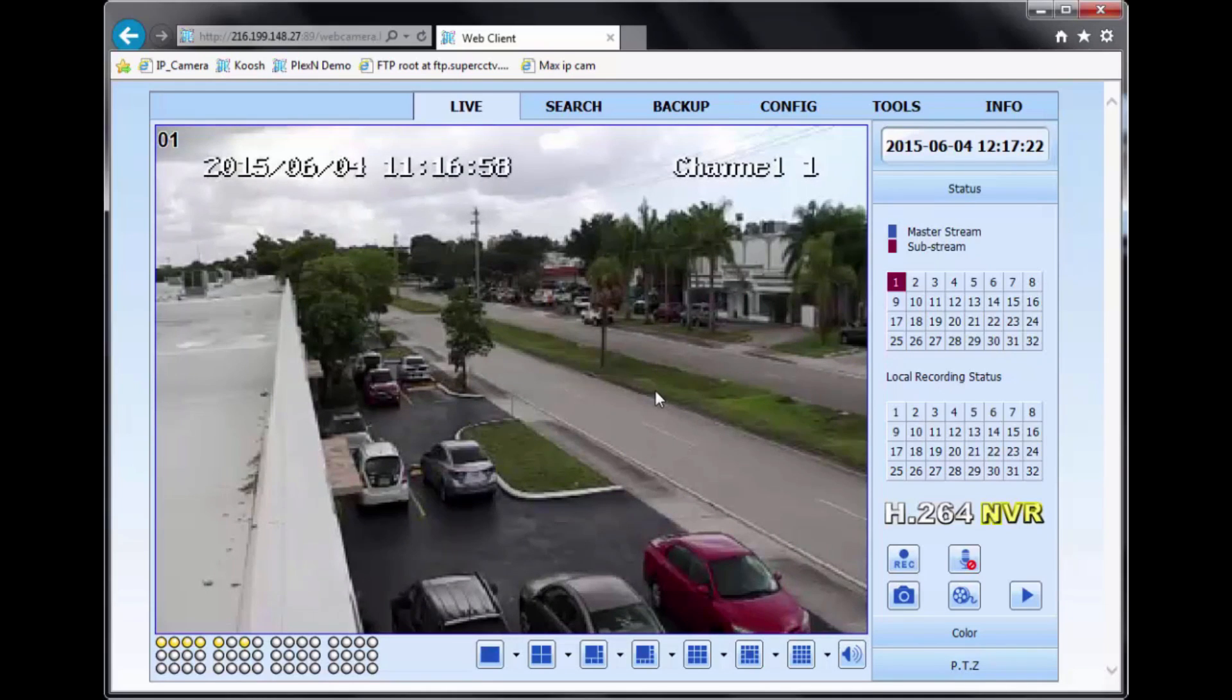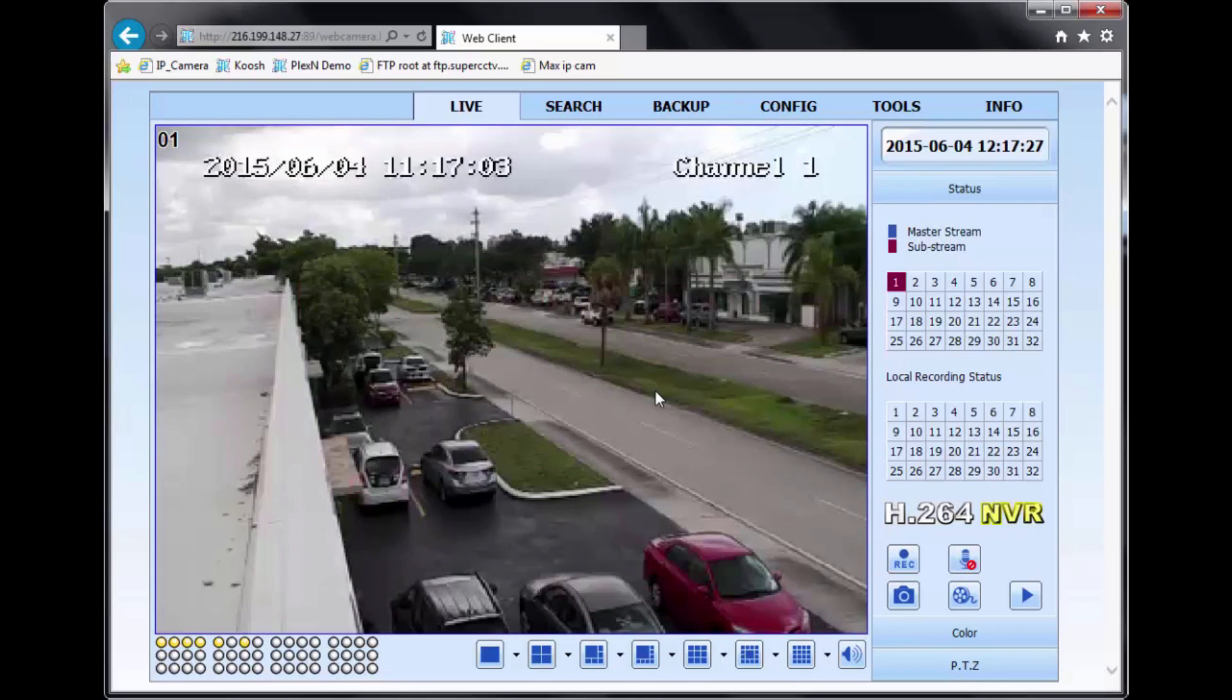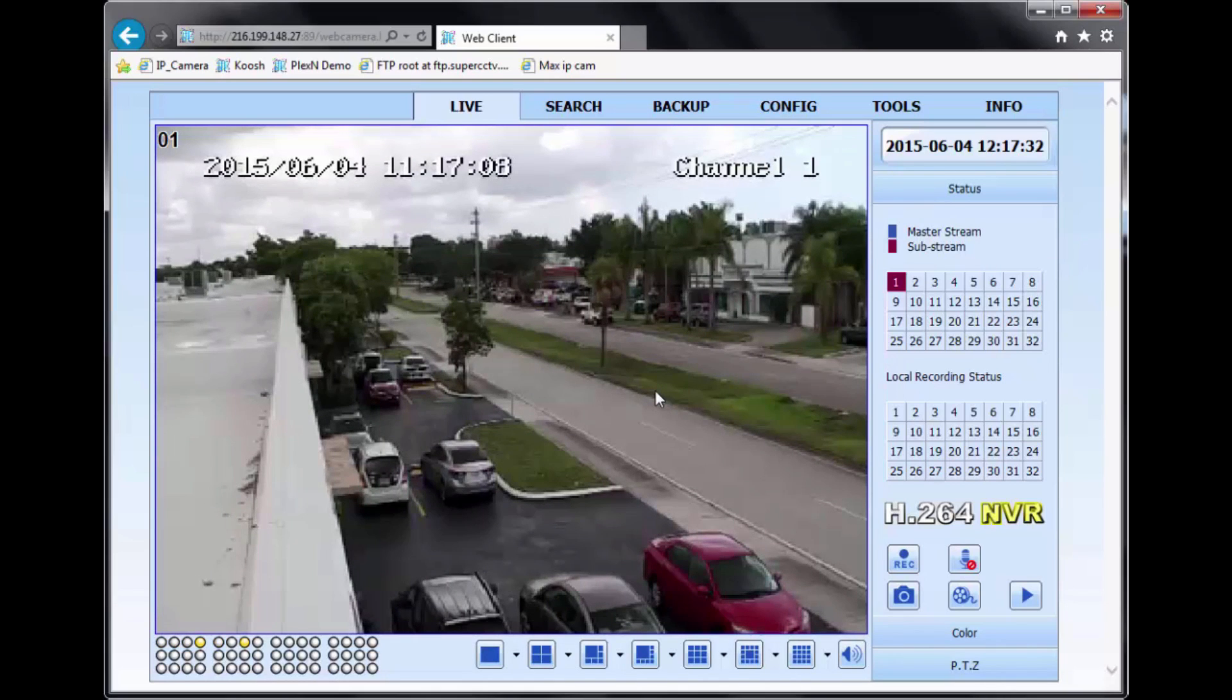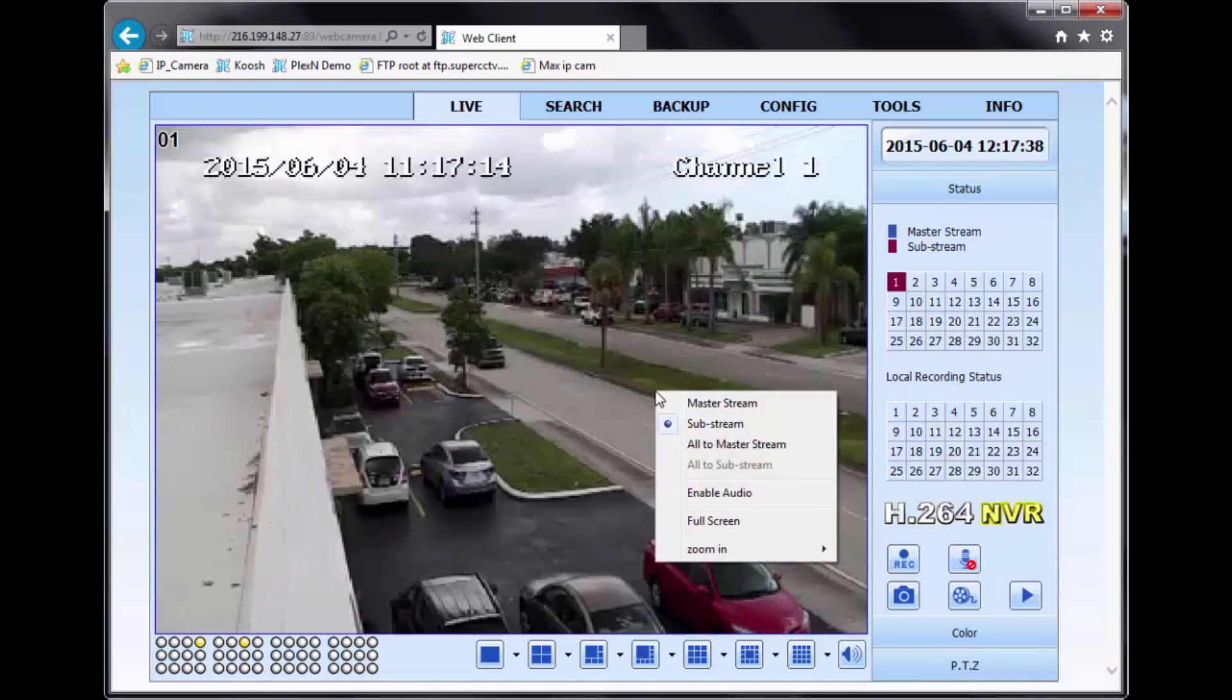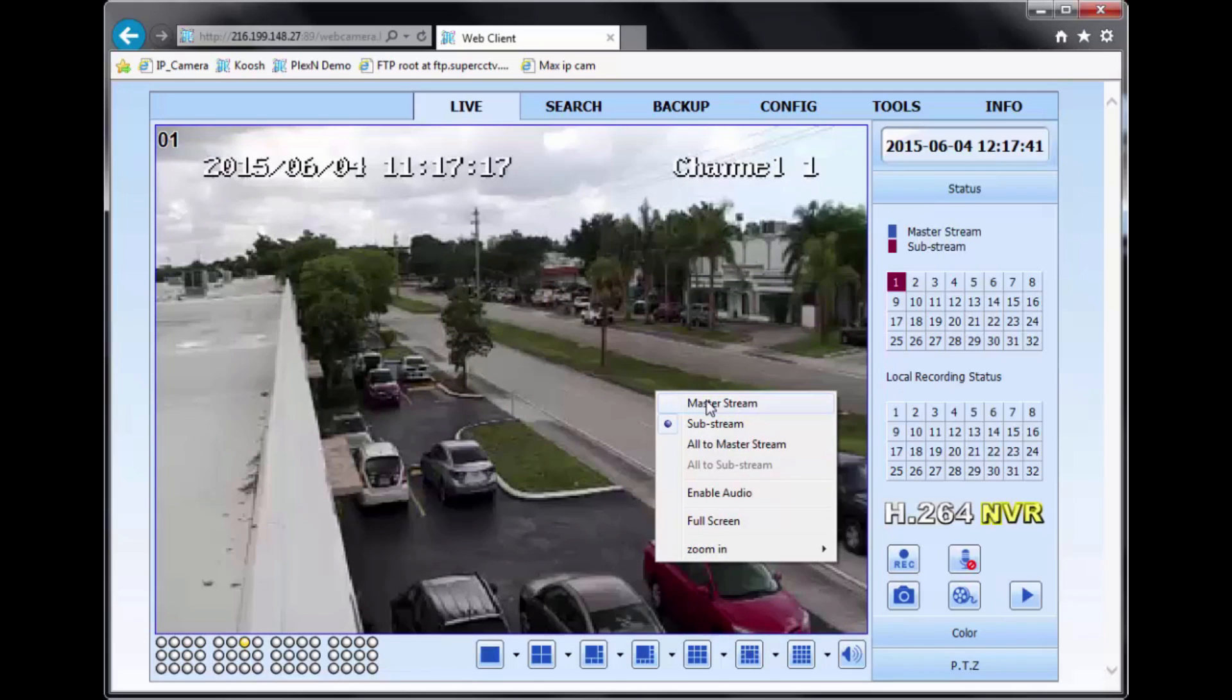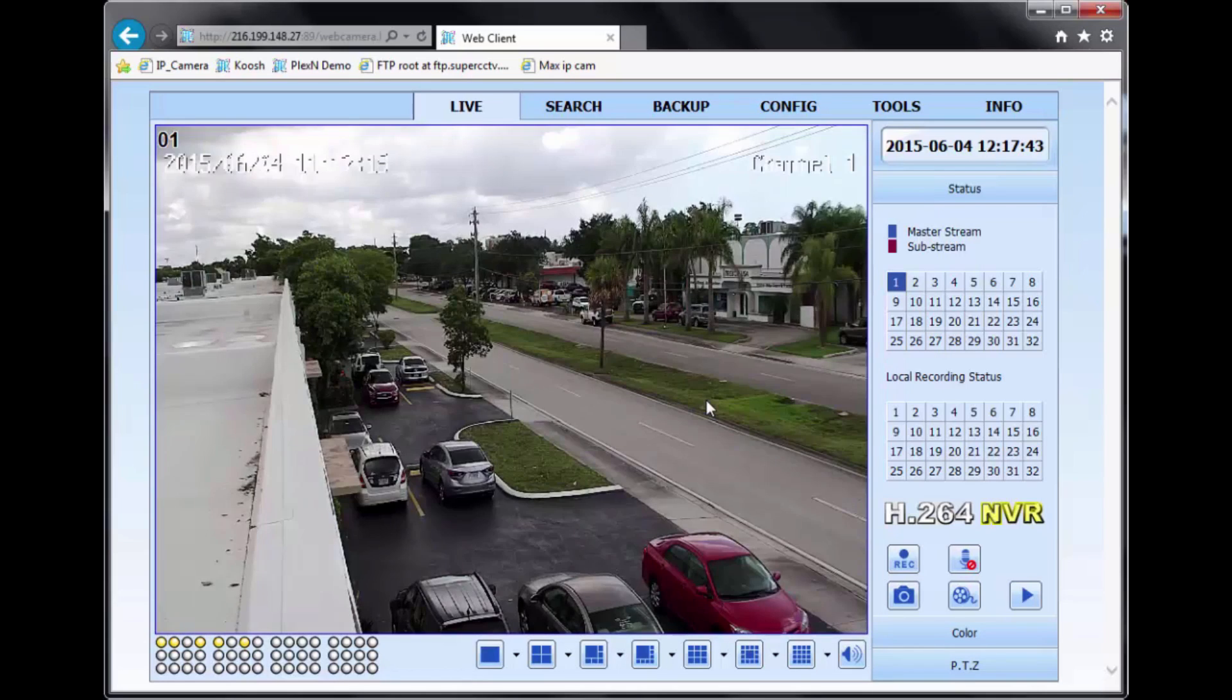By default, the DVR will put you on the sub-stream mode, meaning you'll see the lower step-down resolution of the cameras. So with that, it'll just help you save on your bandwidth. But if you do want to see the highest resolution, you can just right-click on the channel and select Master Stream, and then you'll be given the high-resolution view.